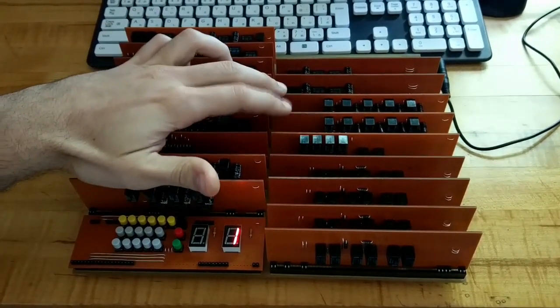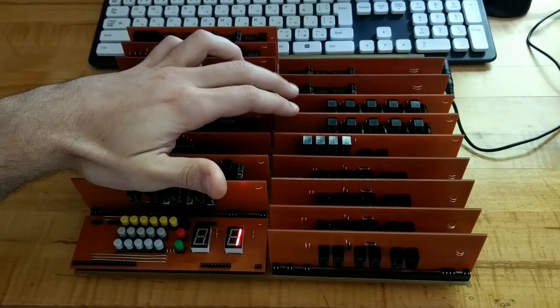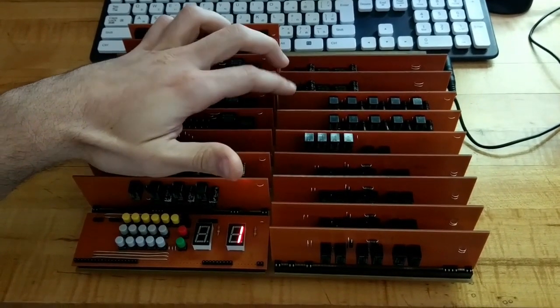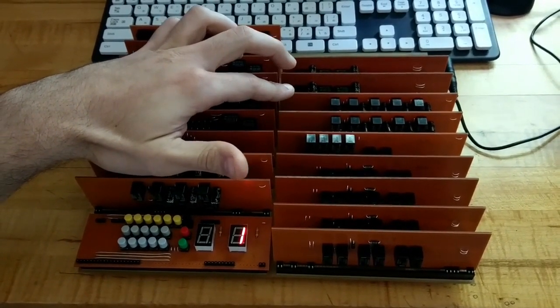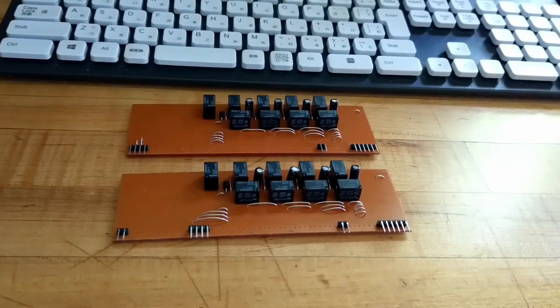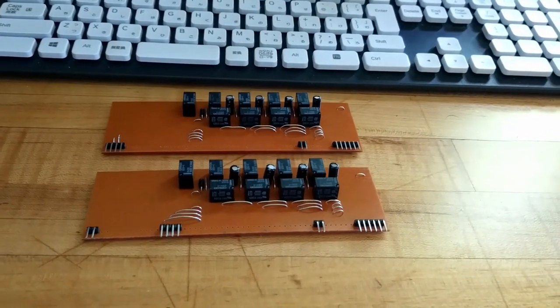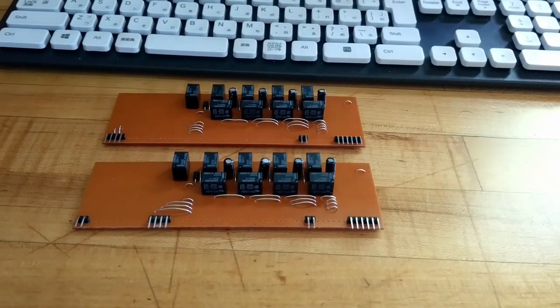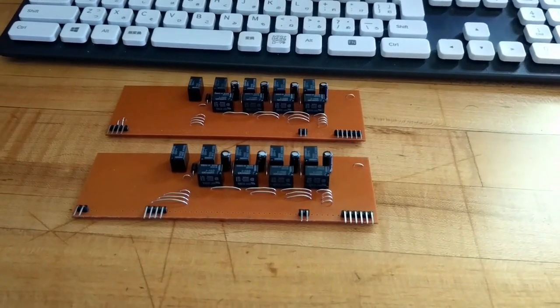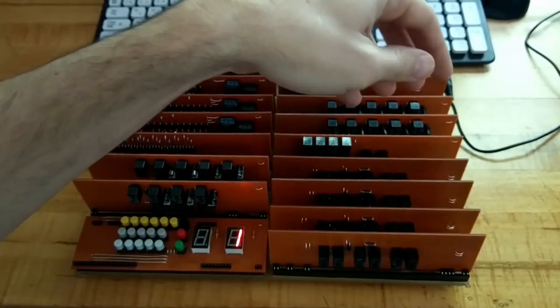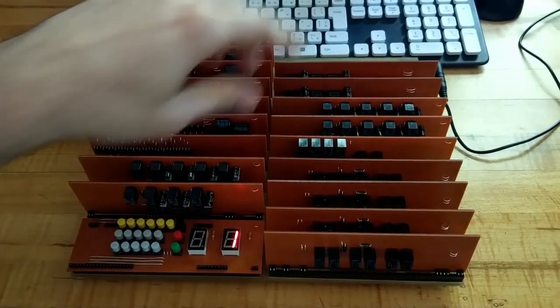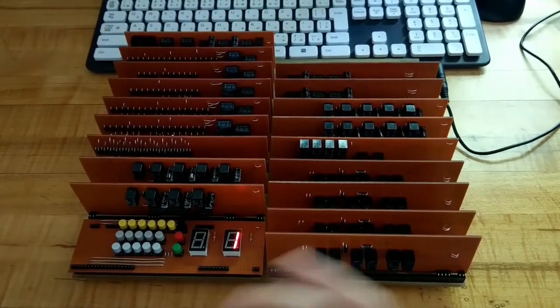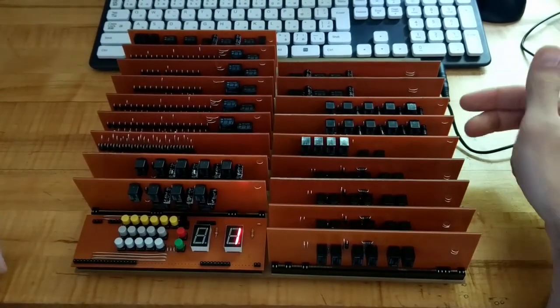These two boards here are our two registers for doing math on. I call them the M register and the N register. But essentially, one of these boards holds four bits of data. So we put the first number into the M register, and then the second number into the N register, and then the math is done on whatever is stored in these two.